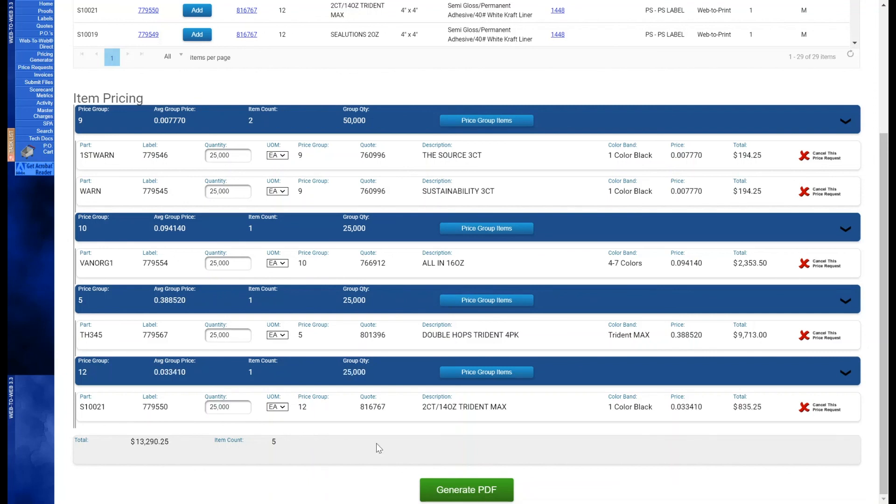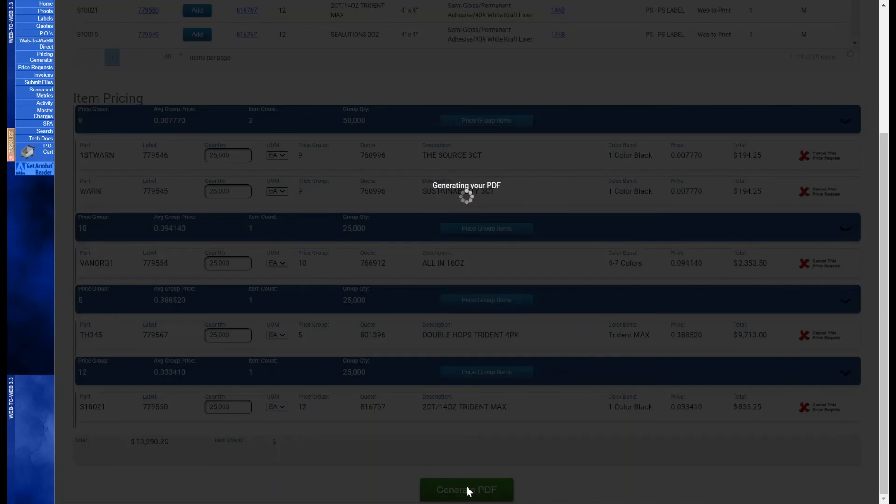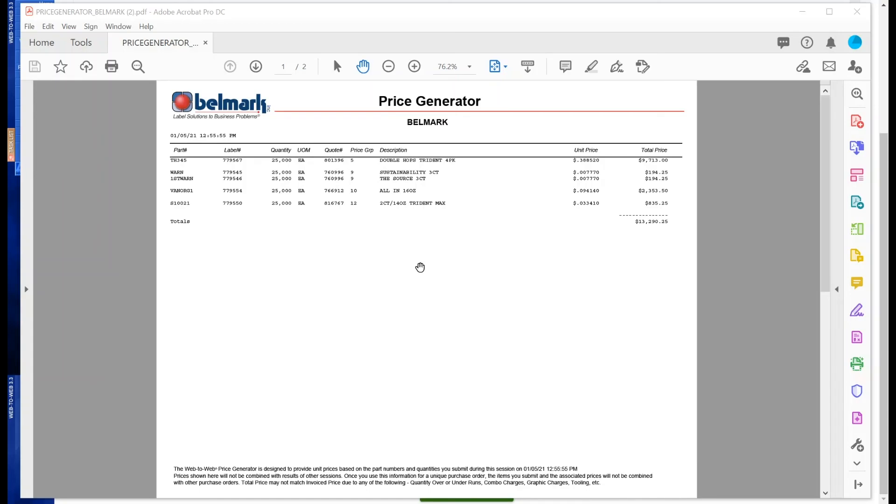Once you are satisfied with the items that you have added to the pricing generator, a PDF can be created of your session by clicking the Generate PDF button below. A PDF is now downloaded and shows the part number, label number, quantity, unit of measure, quote number, price group, description, unit price, total price, and grand total.